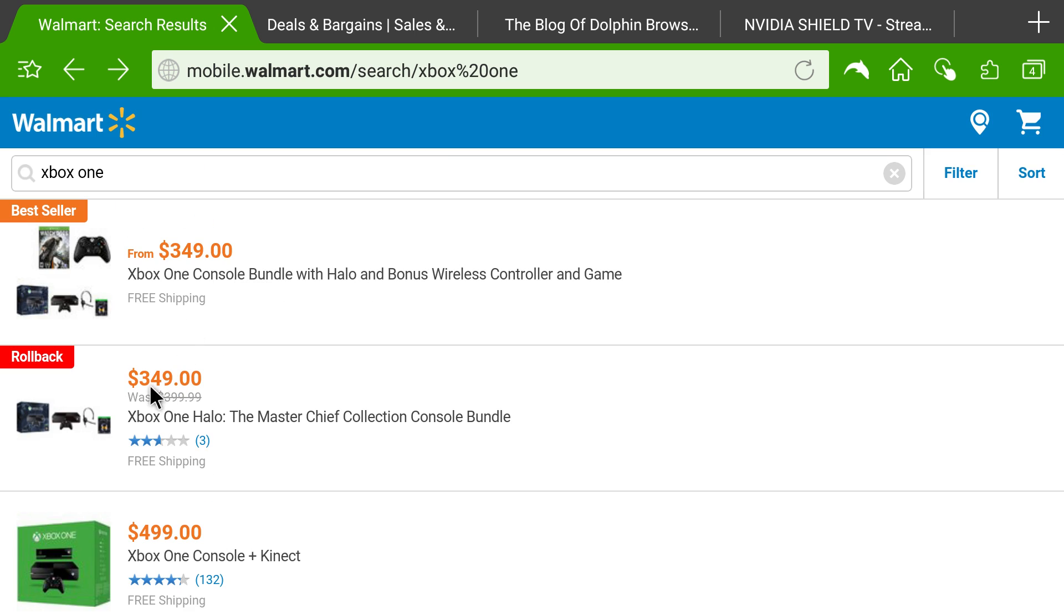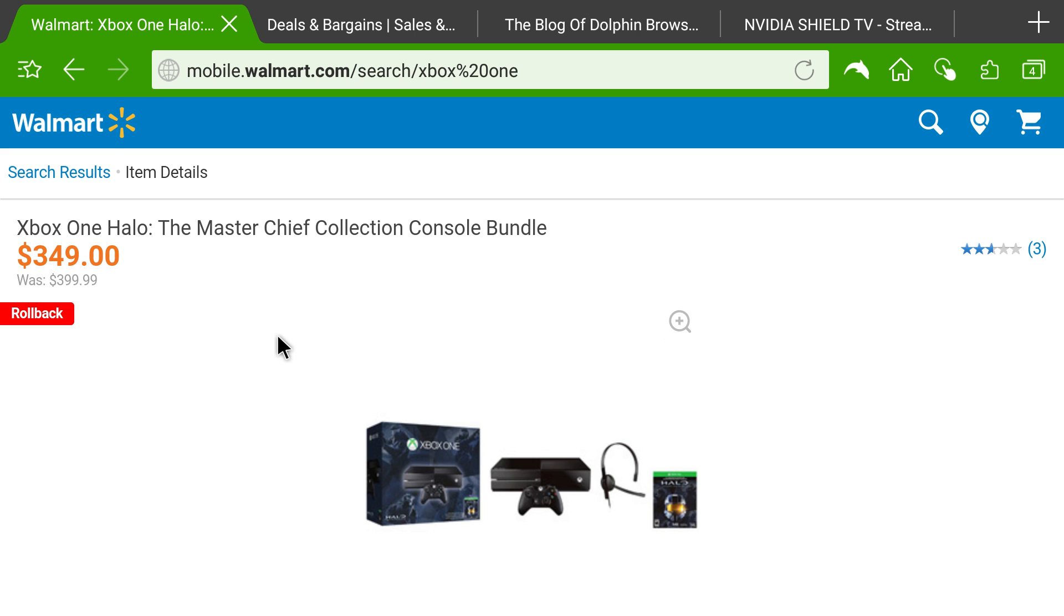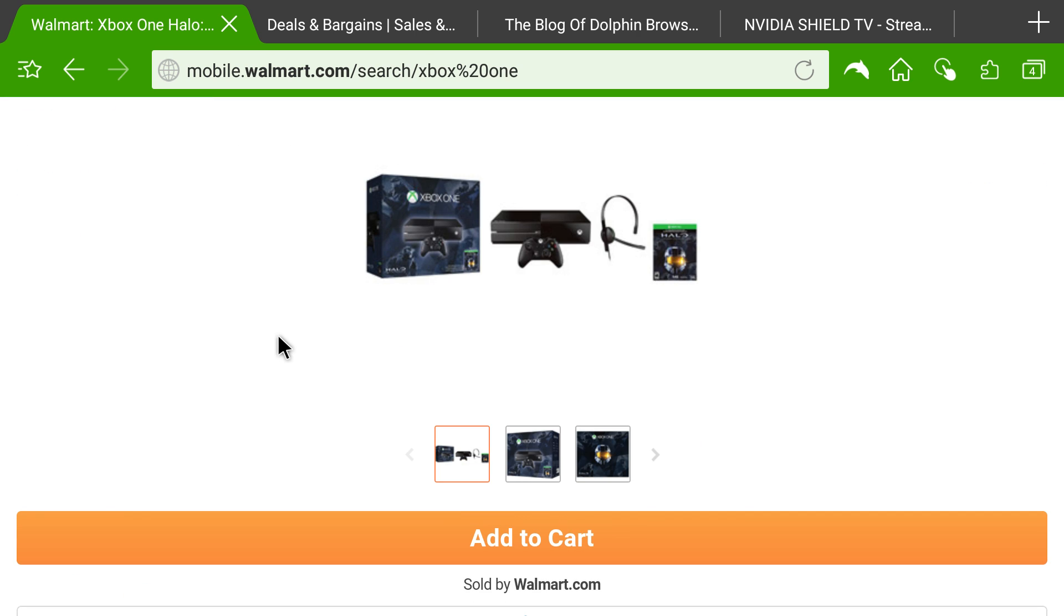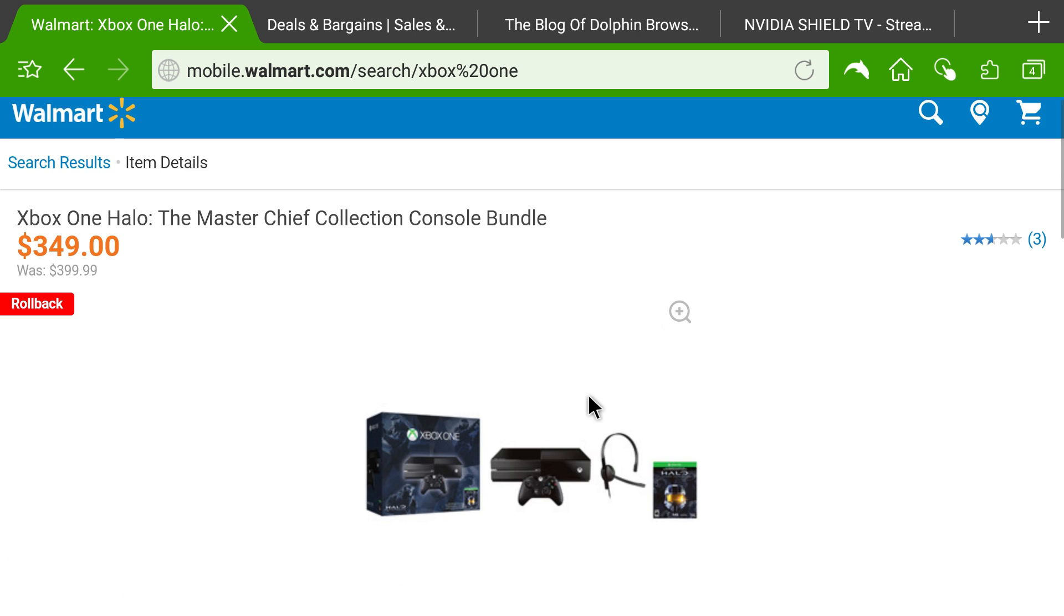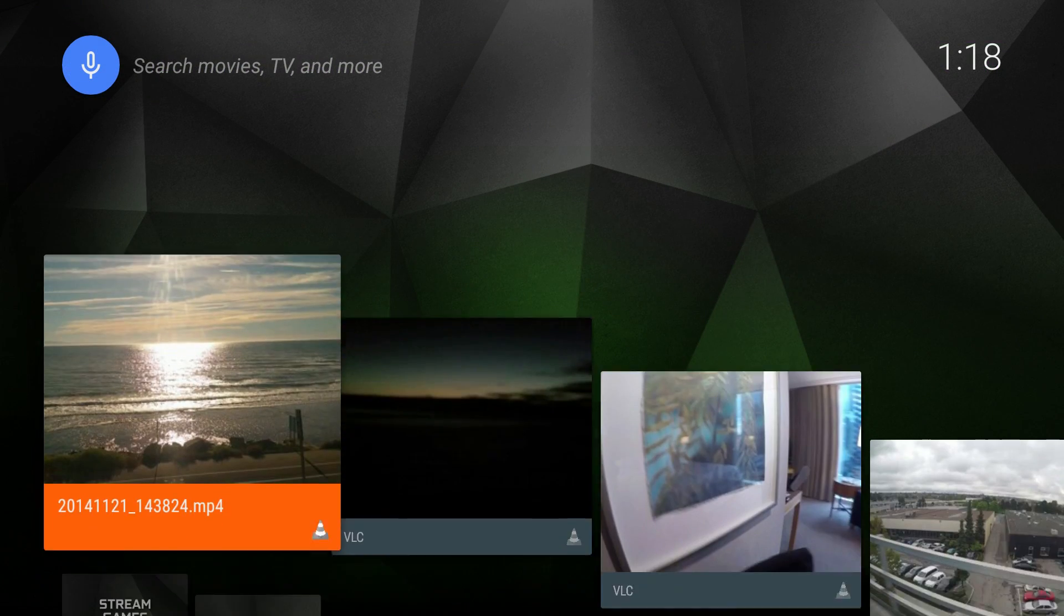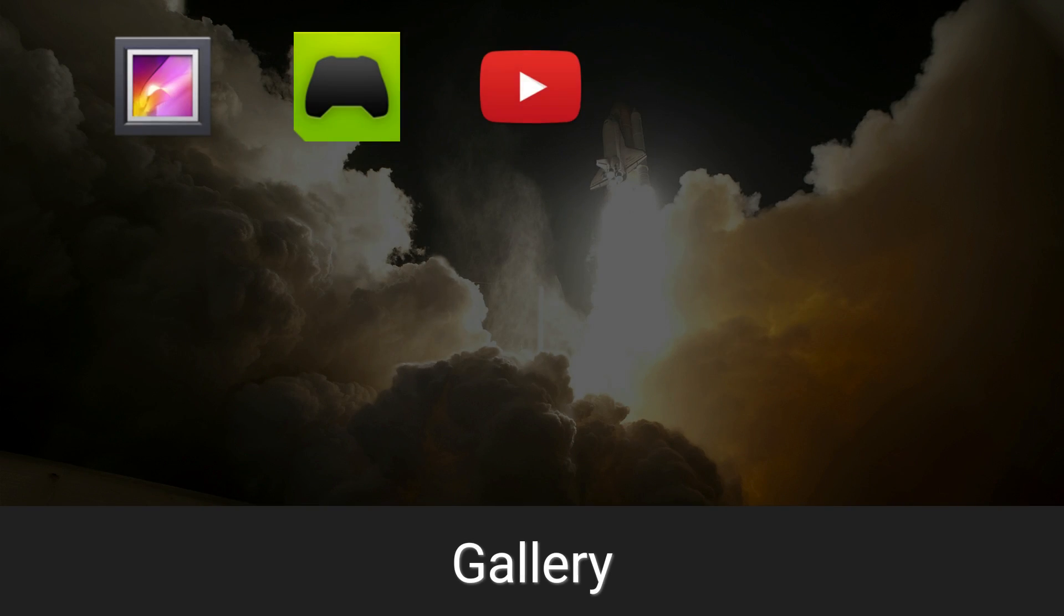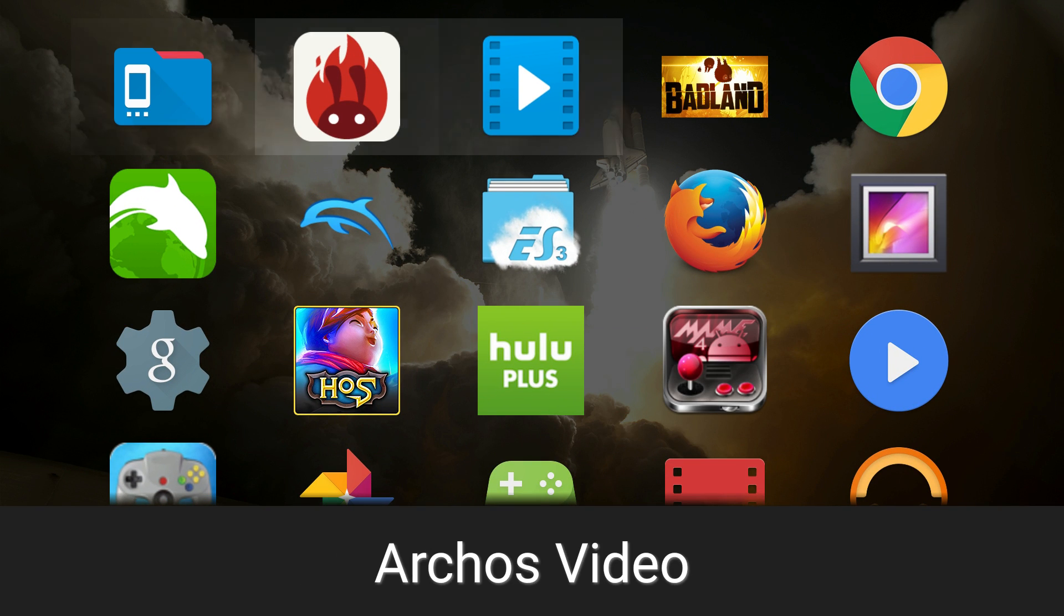Here's Walmart's website running in desktop version. Try to search for something. How about Xbox? Xbox One. So if you wanted to order this, you can do it. It shows you the website. So this browser Dolphin works really well.